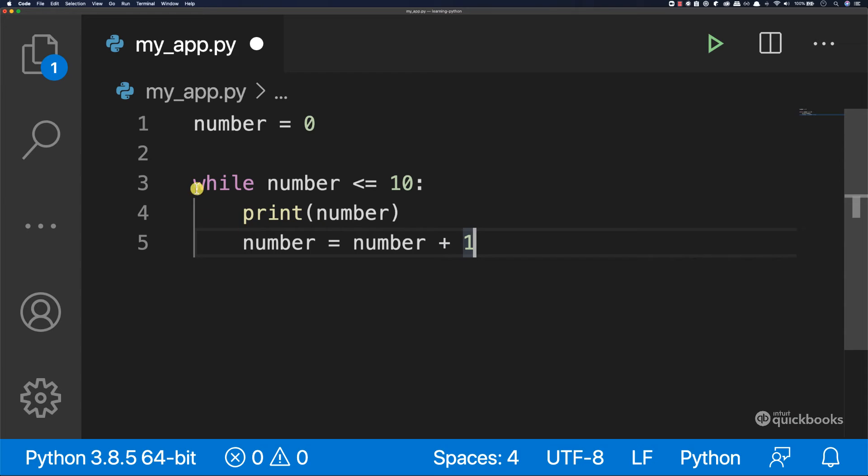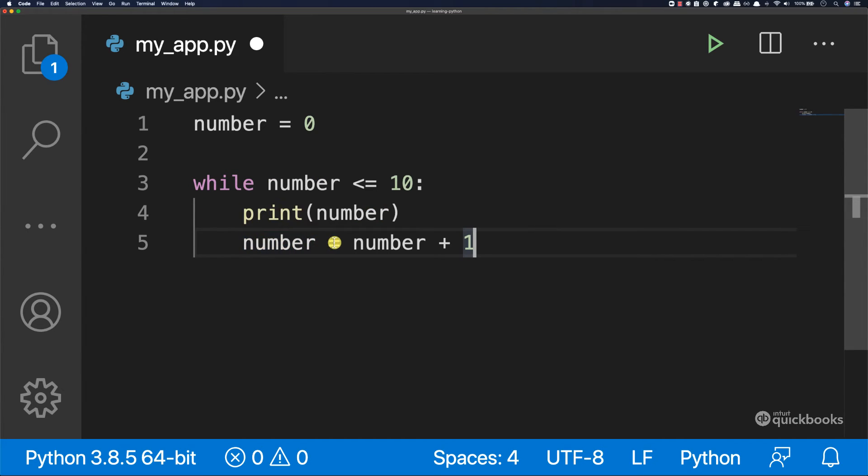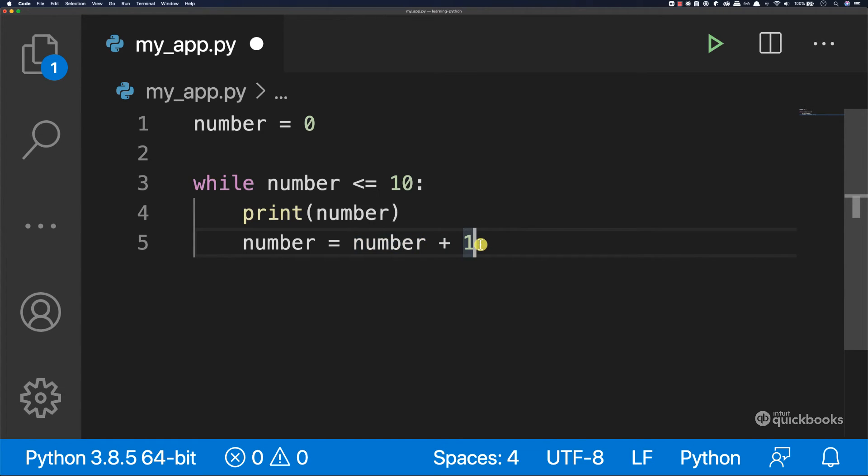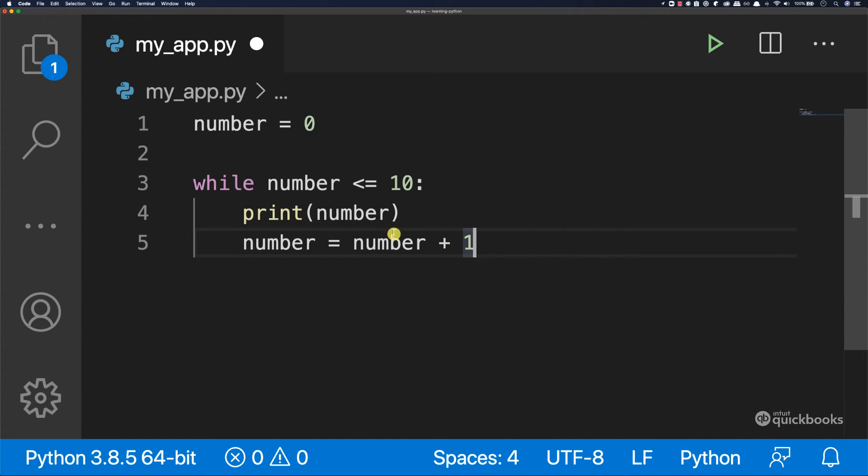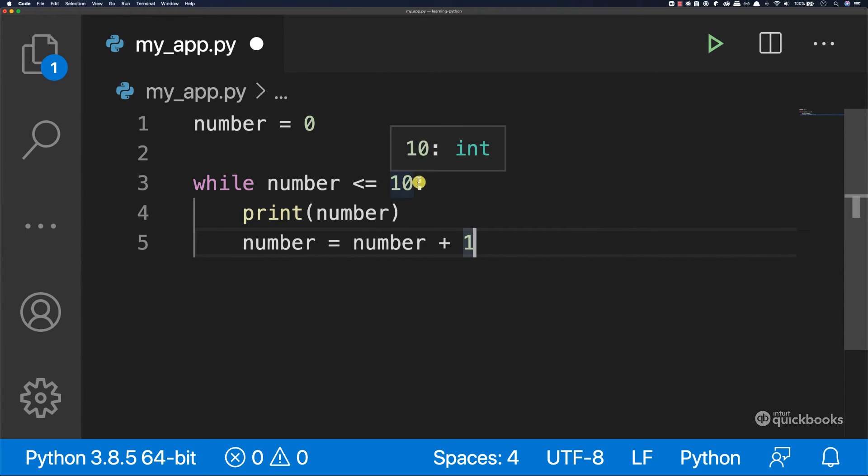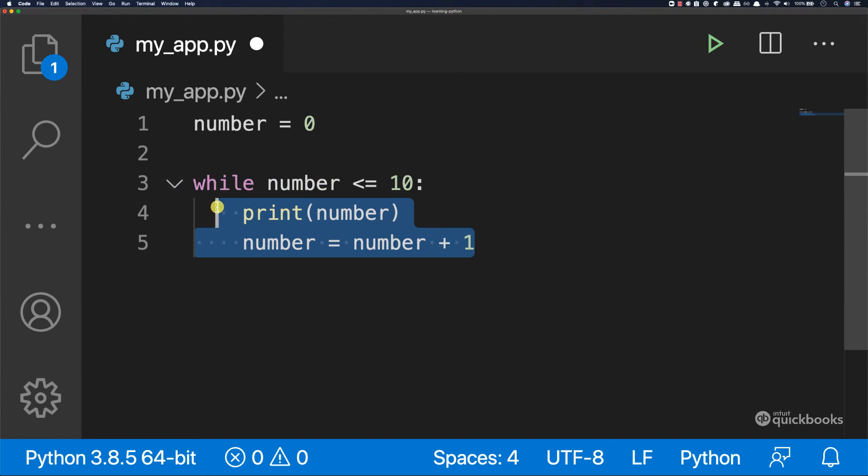Then the next time that this goes around, number will be equals to number. So the current value of number will be one, one plus one, two. And then it goes around, prints two, so on and so forth. And then at some point, the value of number will be bigger than 10. And at that point, we don't execute this loop right here.